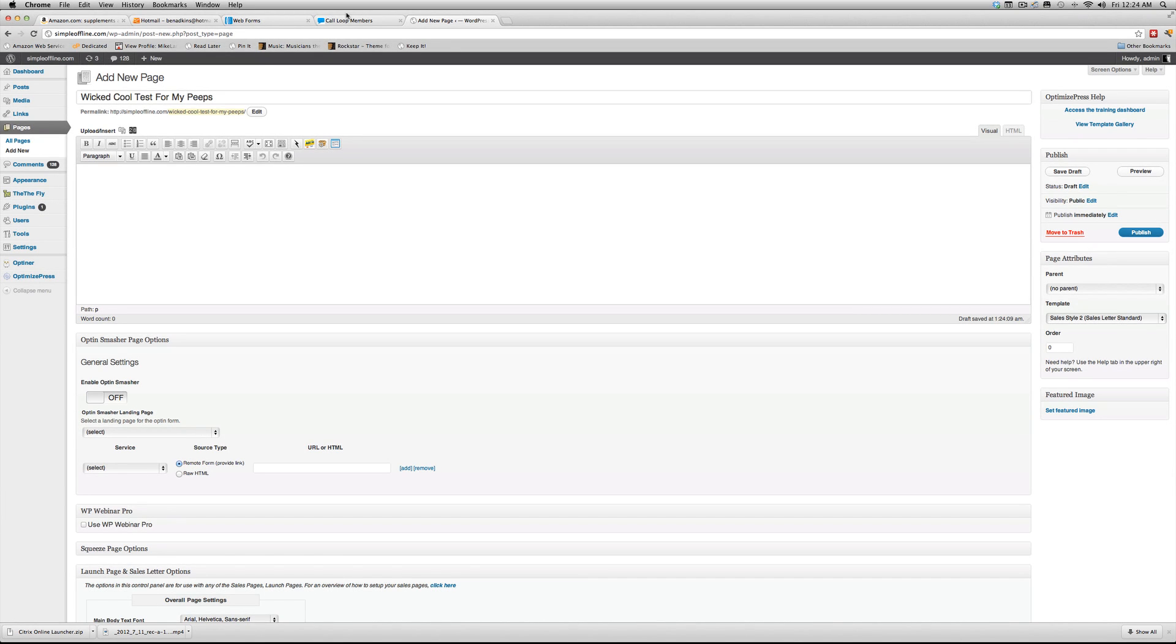What's up guys? Dr. Ben Adkins here and I wanted to cut a real quick video to show you how you can integrate SMS marketing with your existing autoresponder or set it up with an autoresponder service that you've got going.